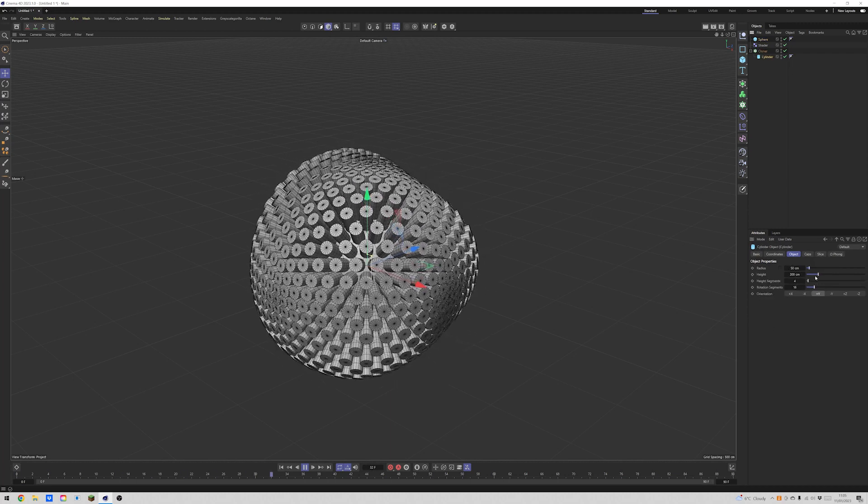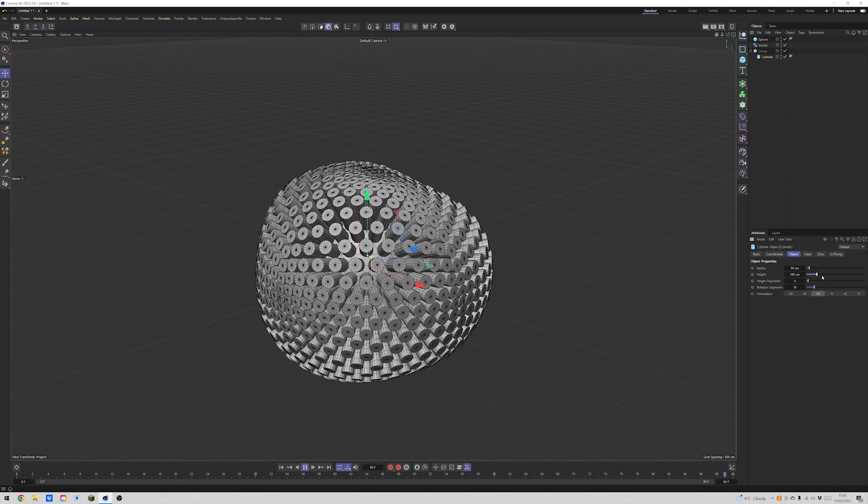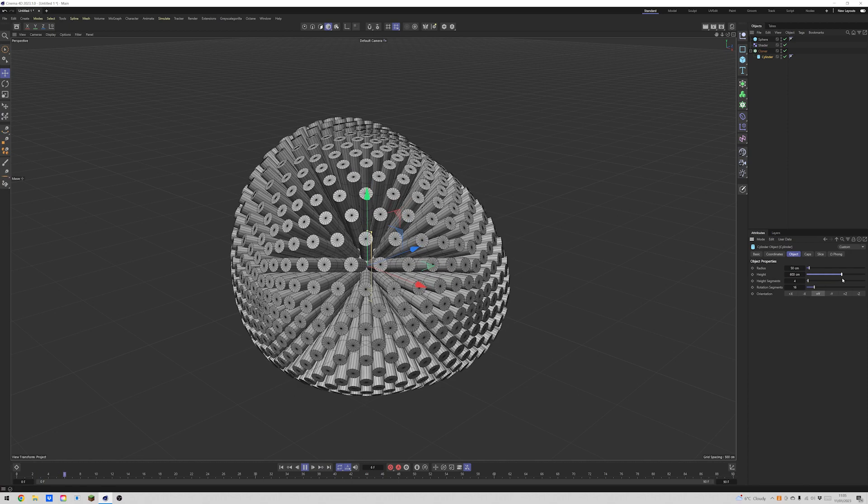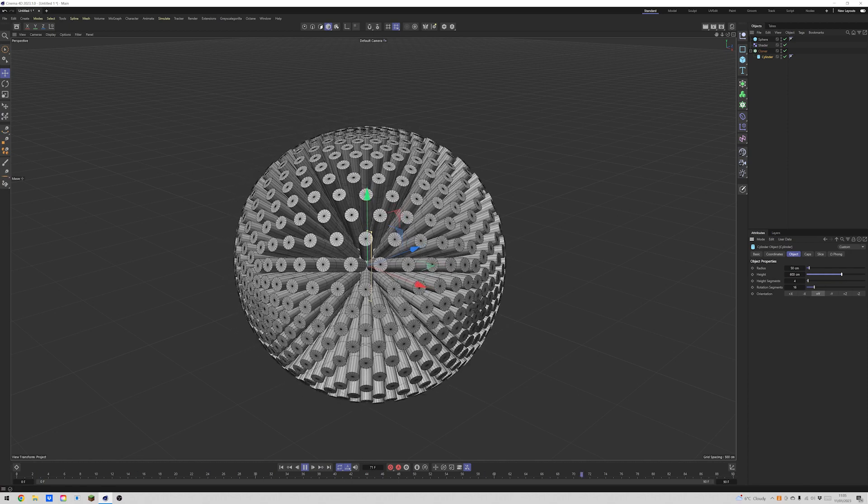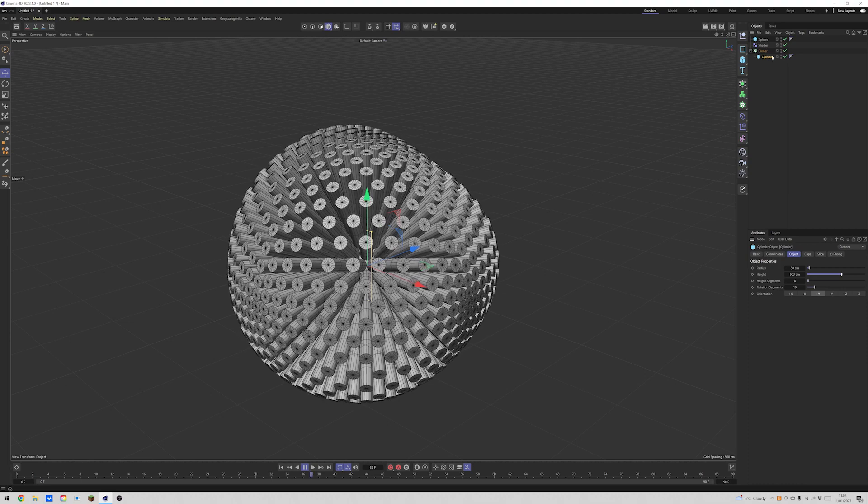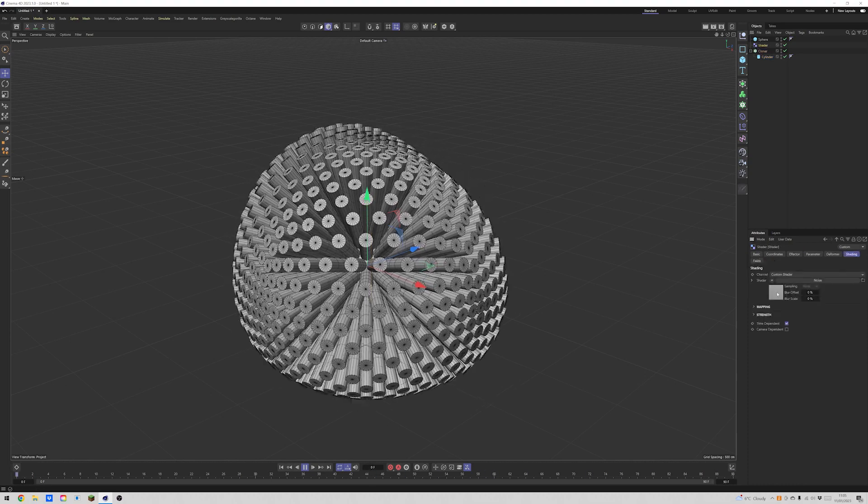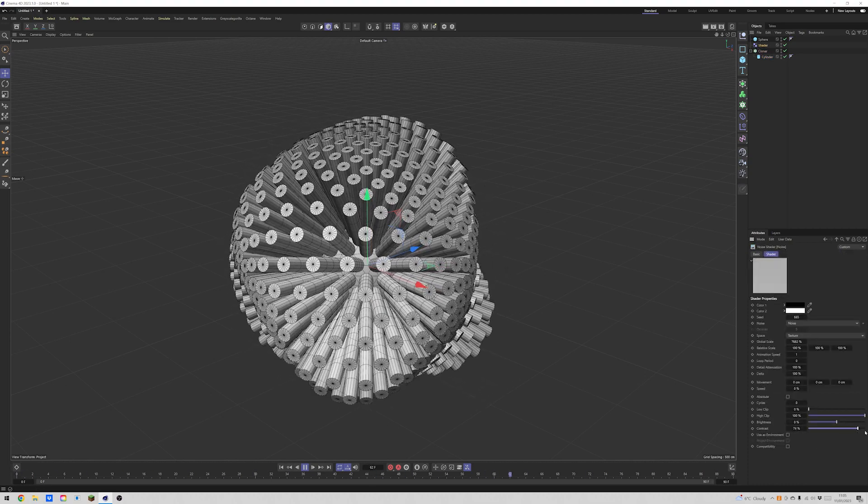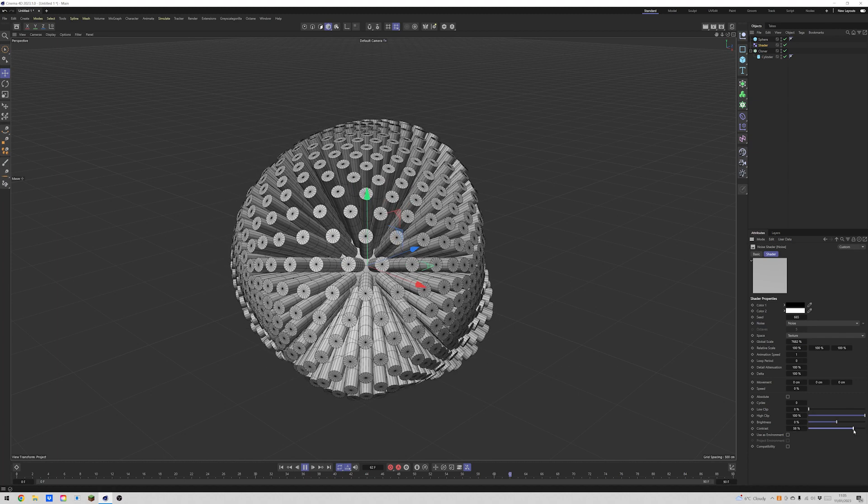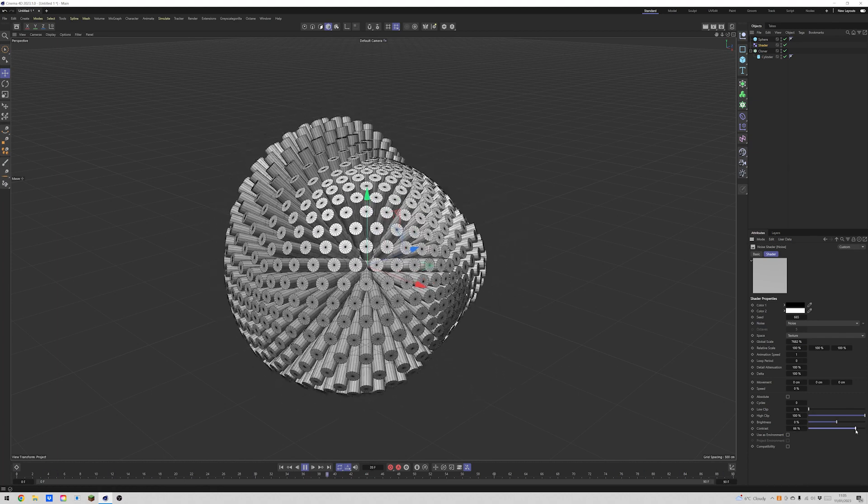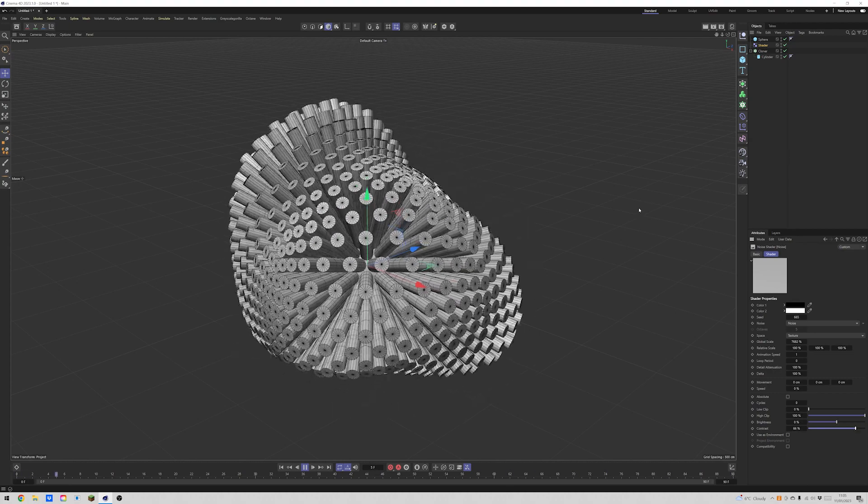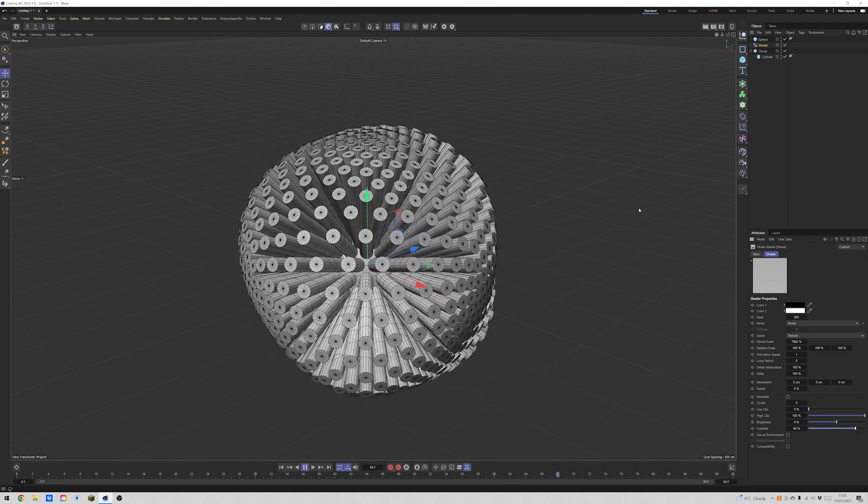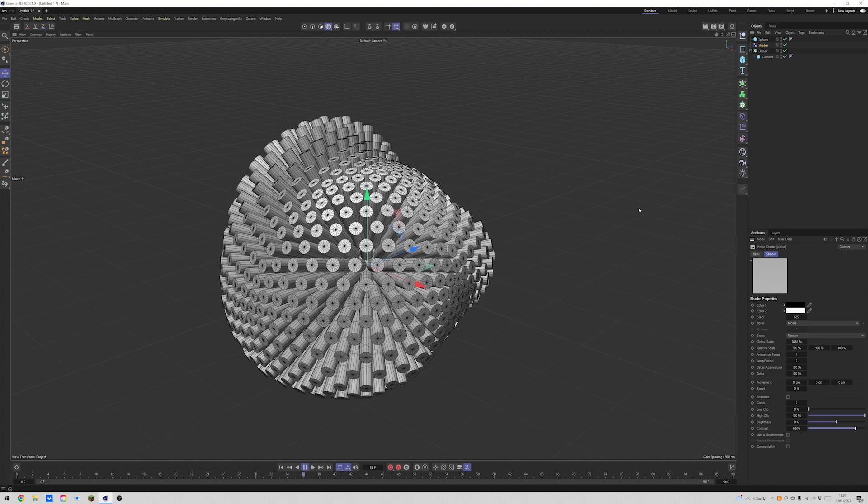And because this is all live still, you can go and you can play with the height and the radius and the segments and do whatever you want. This can be any object. If you update the object in your cloner, it will just update the animation. We can get more extreme lifts by messing with the contrast. So you're kind of seeing it looking a bit crazy. And you can make it a lot smoother by bringing that contrast down.